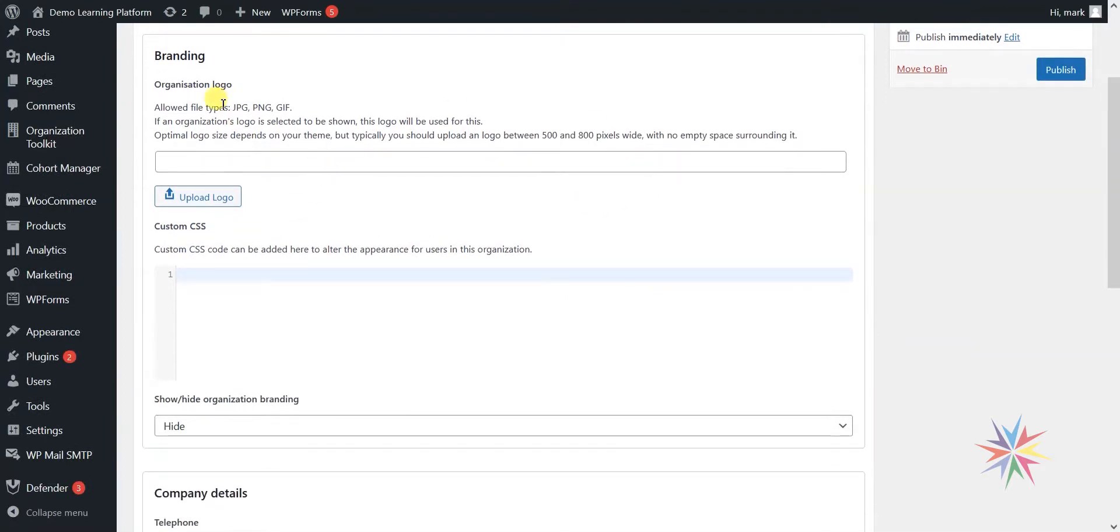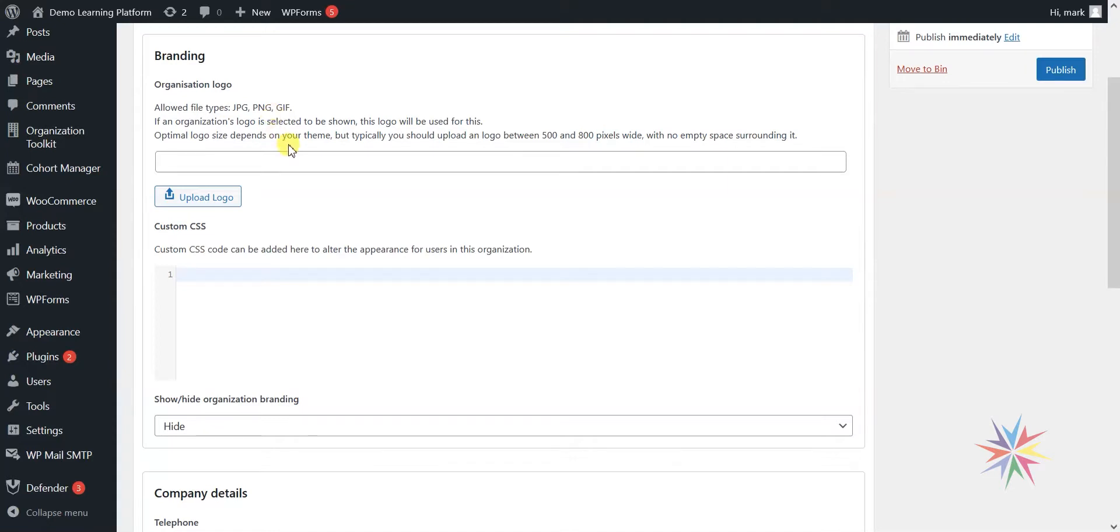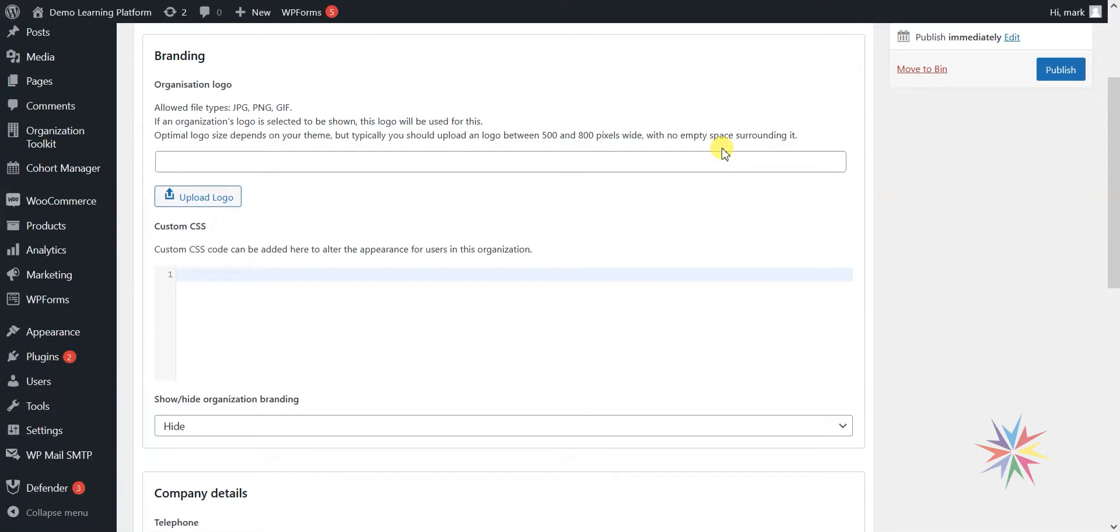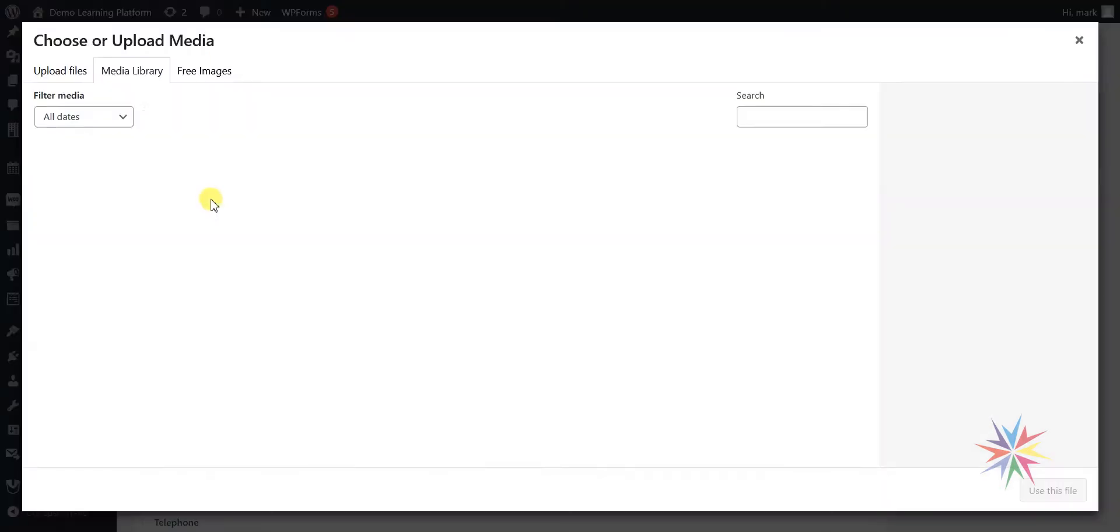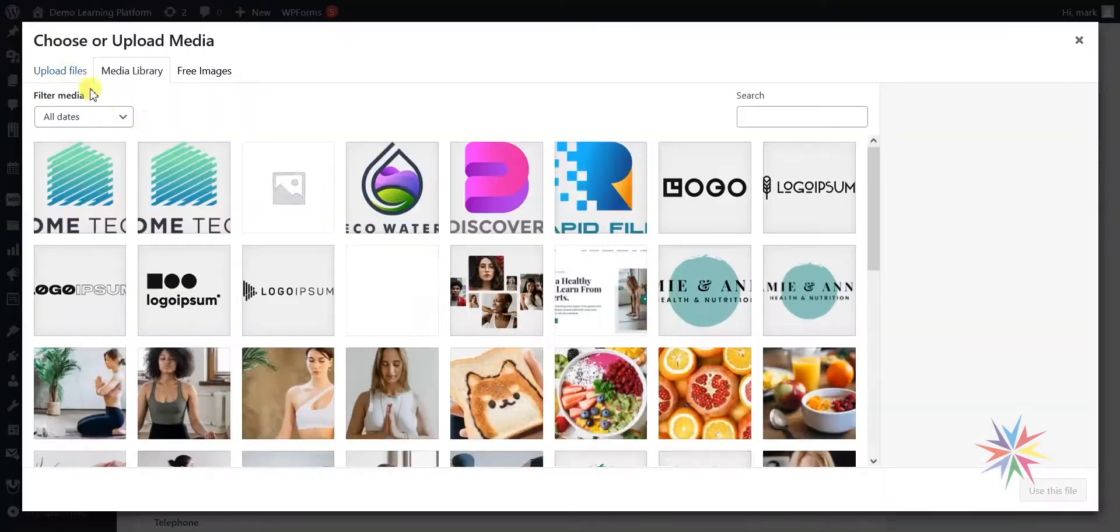Firstly, we can upload a logo for the organisation. What we want to do is find a JPEG, PNG, or GIF of the logo, which sometimes the organisation will supply to you. Ideally it will be a transparent PNG, which is the best type of format, between 500 and 800 pixels wide with no empty space surrounding it. The logo should go edge to edge of the image with no white space around it, and we'll see more about that when I upload the logo here.